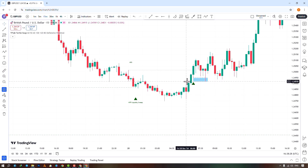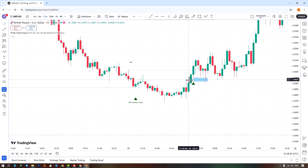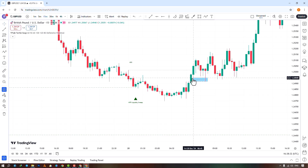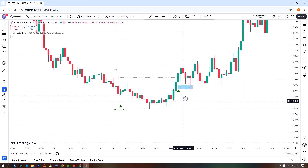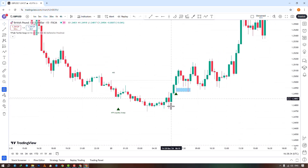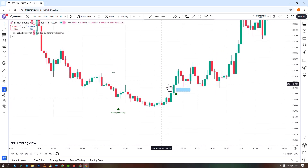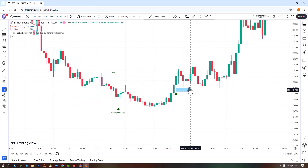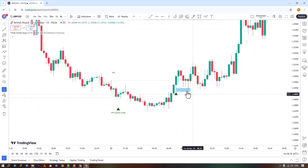The settings offer input options to select higher time frame levels, from current to tick, seconds, minutes, hours, weekly, and monthly. When the MSS broke upward, the price returned to the FVG limit, a buy trade was possible, and the price moved up.